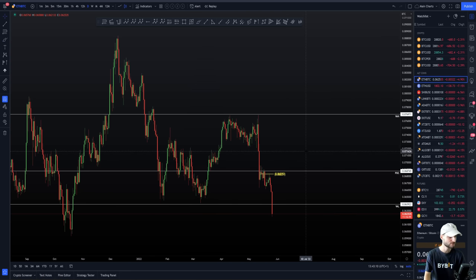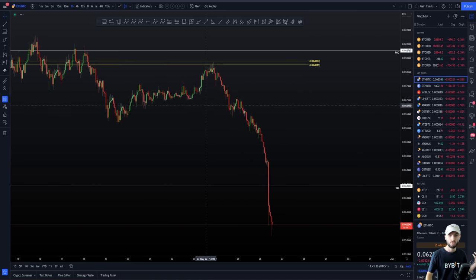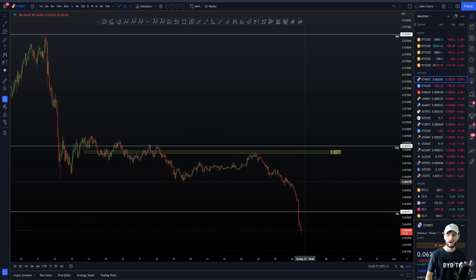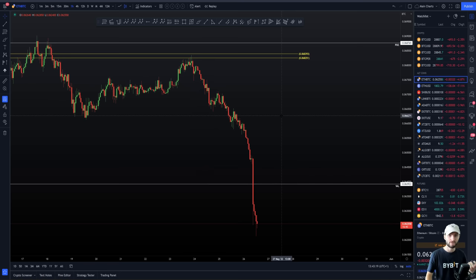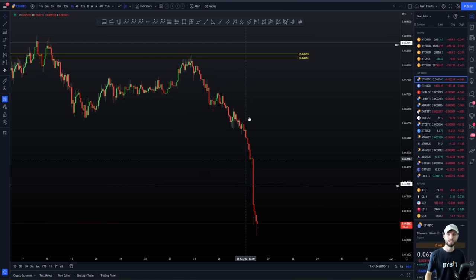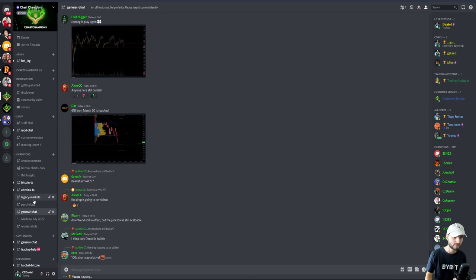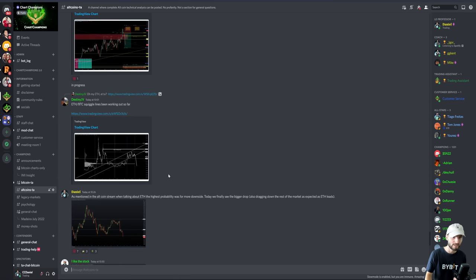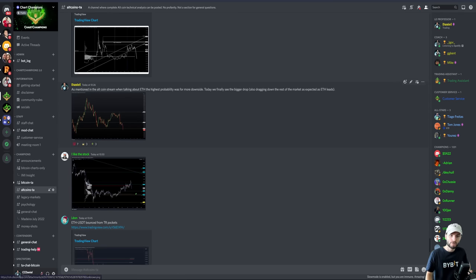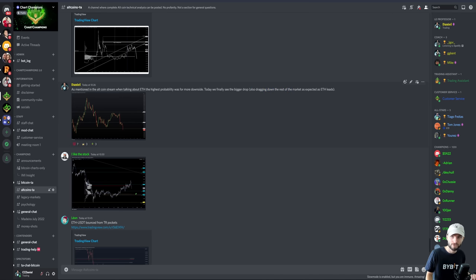That was just a quick video — under 10 minutes — to highlight the importance of the value area high, value area low, and the point of control within a range: looking for reactions, waiting for alerts, remaining patient, and recognizing what is the highest probability within this range. I posted this over in the altcoin TA earlier — as mentioned in the altcoin stream, when talking about Ethereum, the highest probability was more downside. And today we finally see the bigger drop, which also — as we know — Ethereum leads the altcoin market and has dragged down the rest of the market.